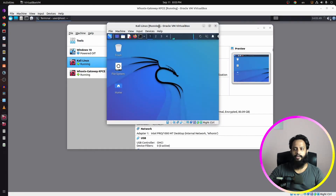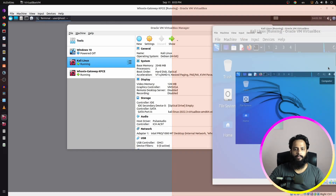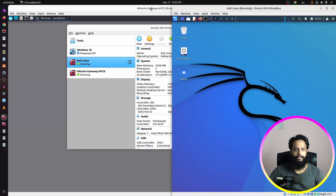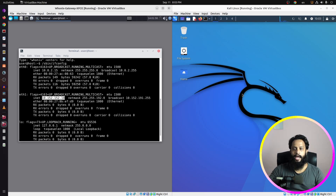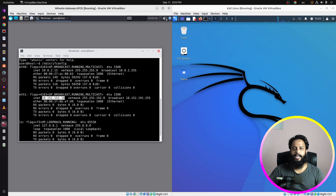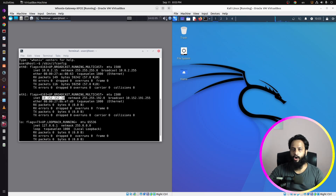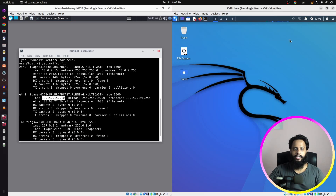Now our Kali Linux machine has successfully started. Let me keep the virtual machines side by side — this is our Whonix default gateway and this is our Kali Linux operating system. I am going to use Kali Linux as a workstation and send all of its traffic through the Tor network using the Whonix default gateway.